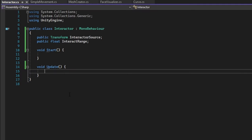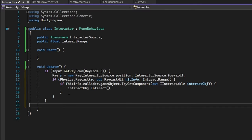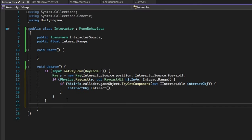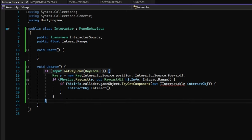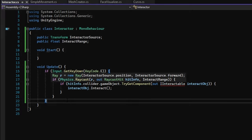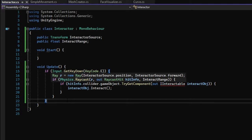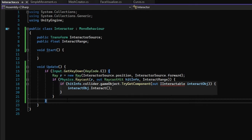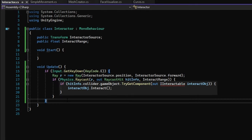Now in the Update function, write down the following code. In this code every frame, we check if the player is pressing the E key in the given frame. If they are, a raycast is created with the position and direction of the Interactor source. If the raycast detects a collider, we use the collision information to attempt an interaction with the object by attempting to get an instance of an interactable interface, and calling the interact function on the given object.